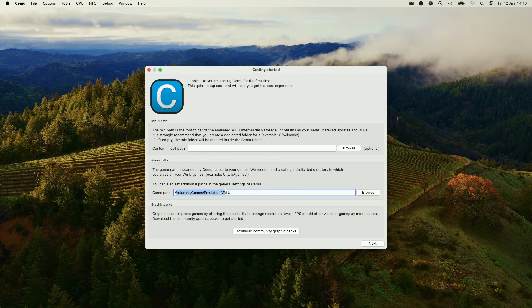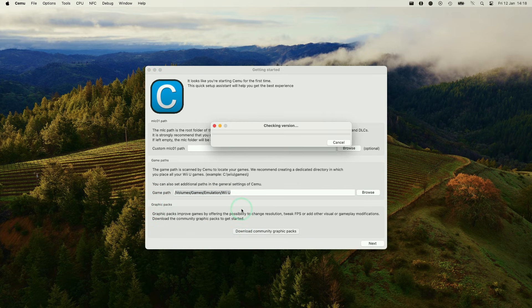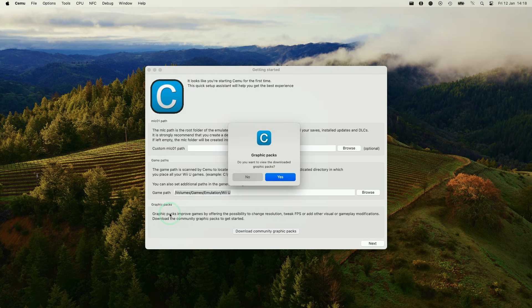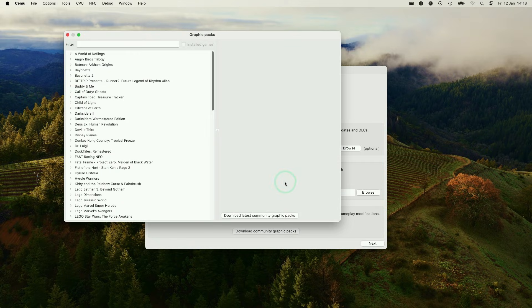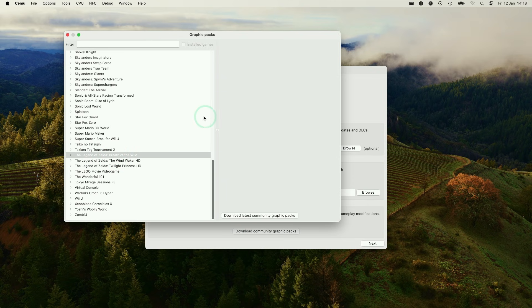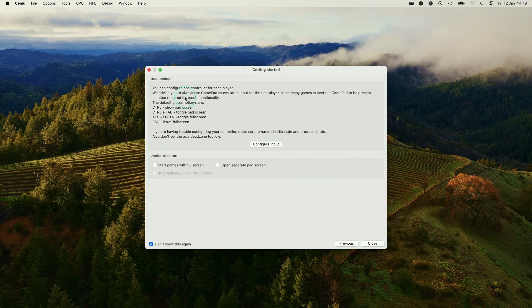And then this is going to be the game path that's going to load up. Lastly, we're going to be looking at graphics packs. So we're going to be downloading graphics packs. These are basically improvements to various games. And these are basically community tweaks, hacks and fixes, which are pretty much essential if you want to get a good experience out of these games. So I definitely recommend downloading these. They're going to apply to a whole bunch of games, including games like Tekken Tag Tournament and also Zelda Breath of the Wild, which we're going to be looking at today. So what we're going to do now is press the next button.